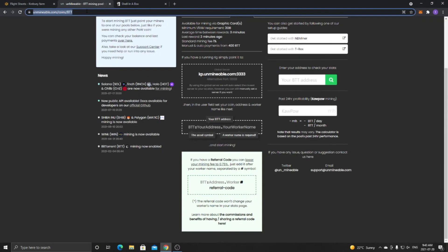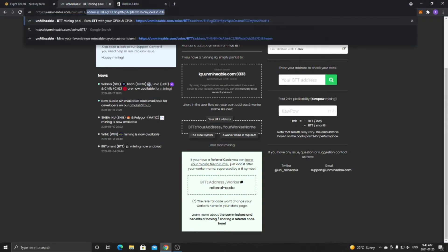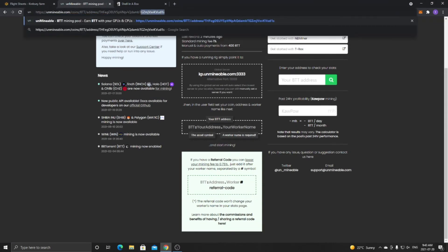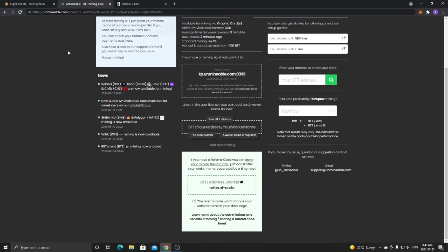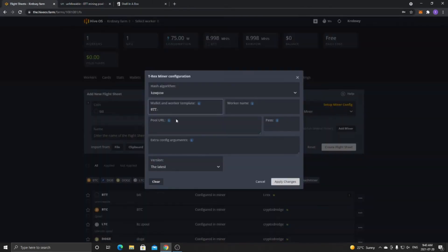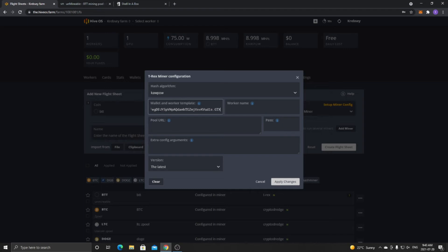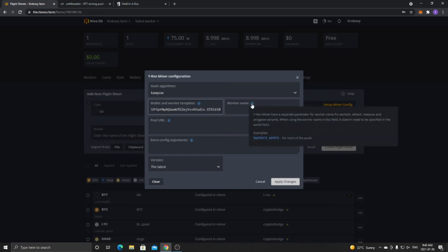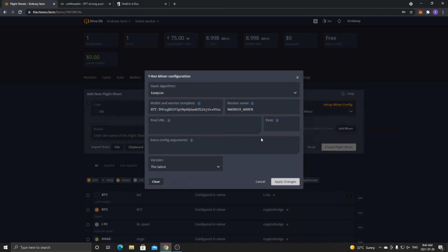And then you want to put the wallet address that you have. So for me, I have mine here. I just got to pull it up quick and easy. So just copy the wallet address. You want to paste it right beside it there. And then you want to put dot, and then whatever worker name you plan to use. So for me, GTX 1650. And then for worker name, you're just going to put the example that it has for the miner. So percent worker underscore name percent.